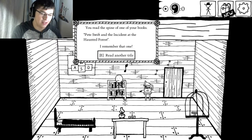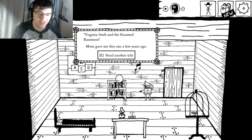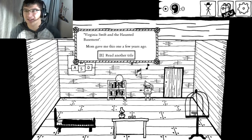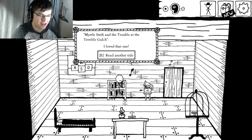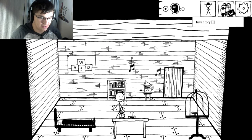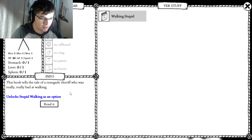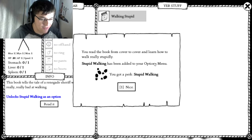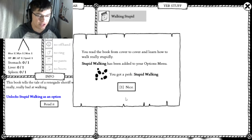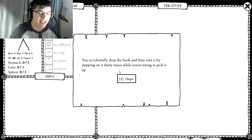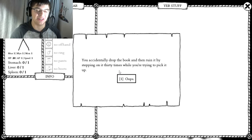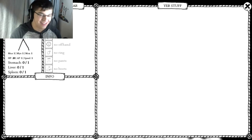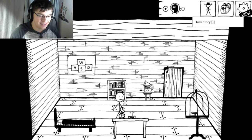New? Hang on. Wait. This book tells the tale of a renegade sheriff who is really bad at walking. Unlock stupid walking. Hell yeah! You read the book from cover to cover and learn how to walk really stupidly. Stupid walking has been added to your options menu. You accidentally drop the book and then ruin it by stepping on it 30 times while you're trying to pick it up. Oops! Sorry!